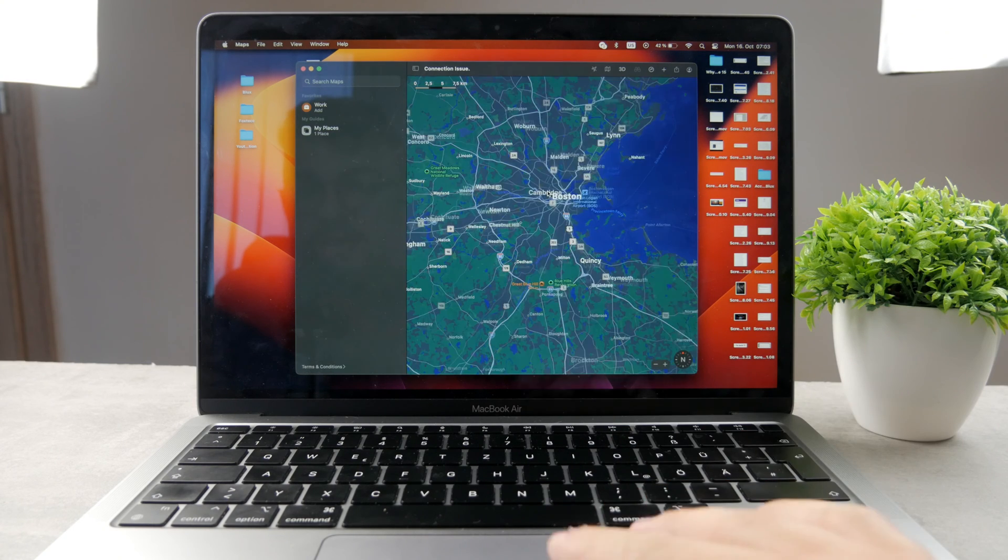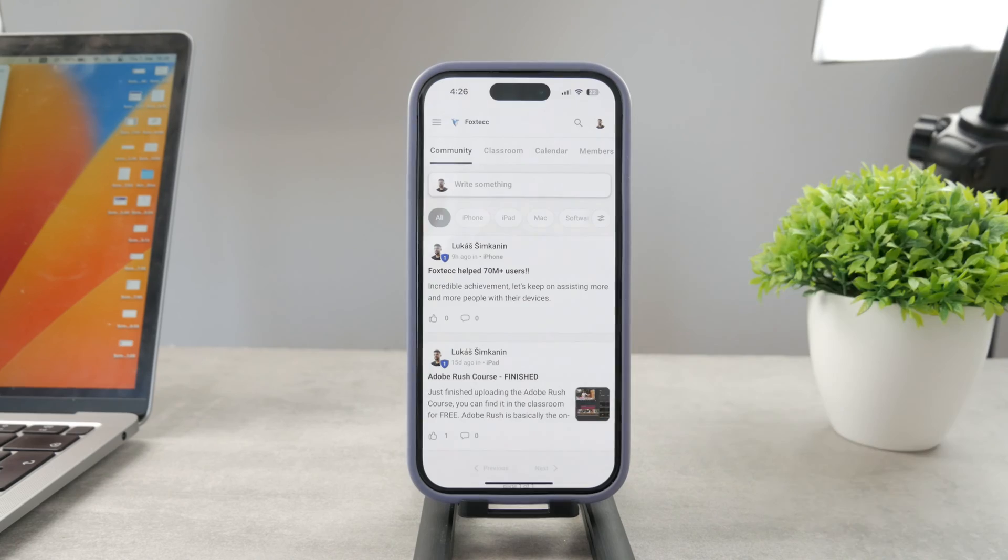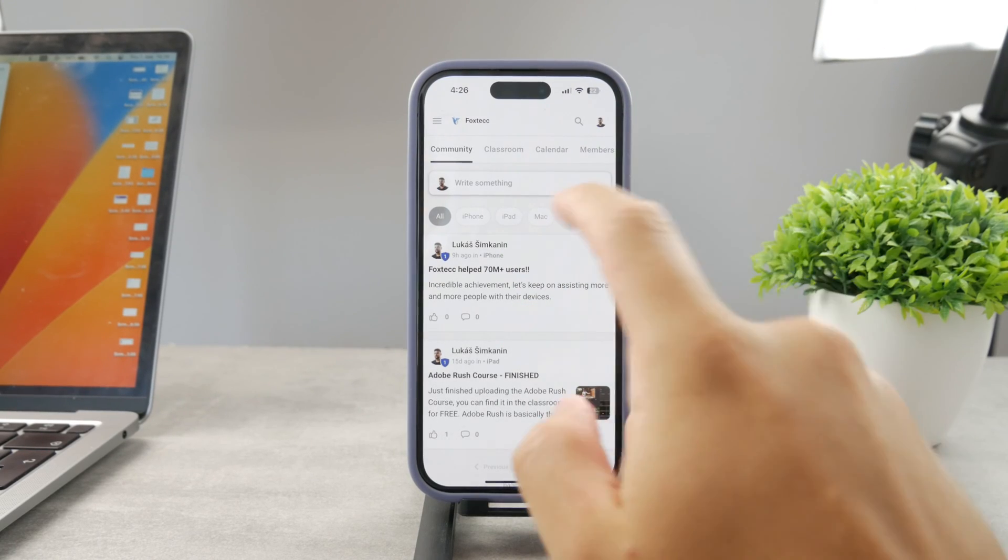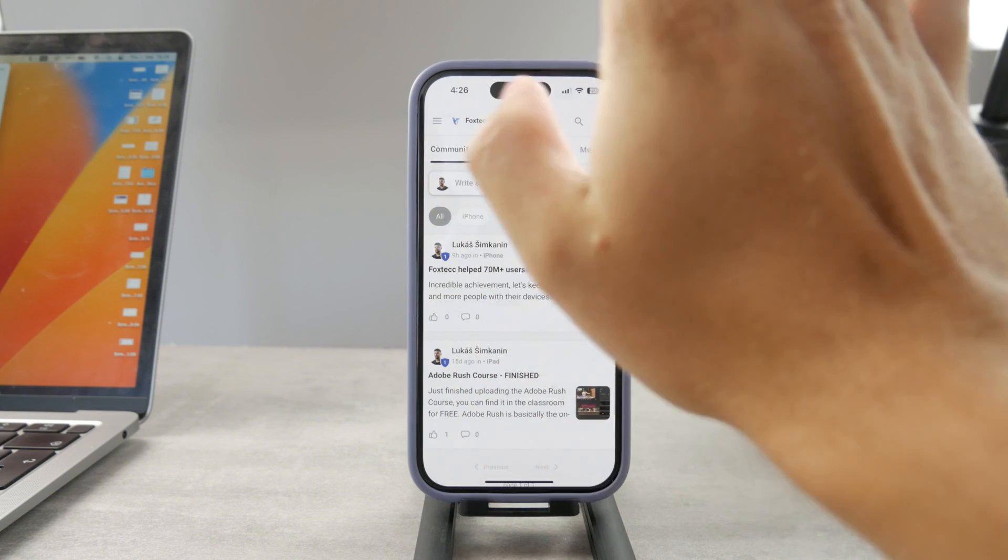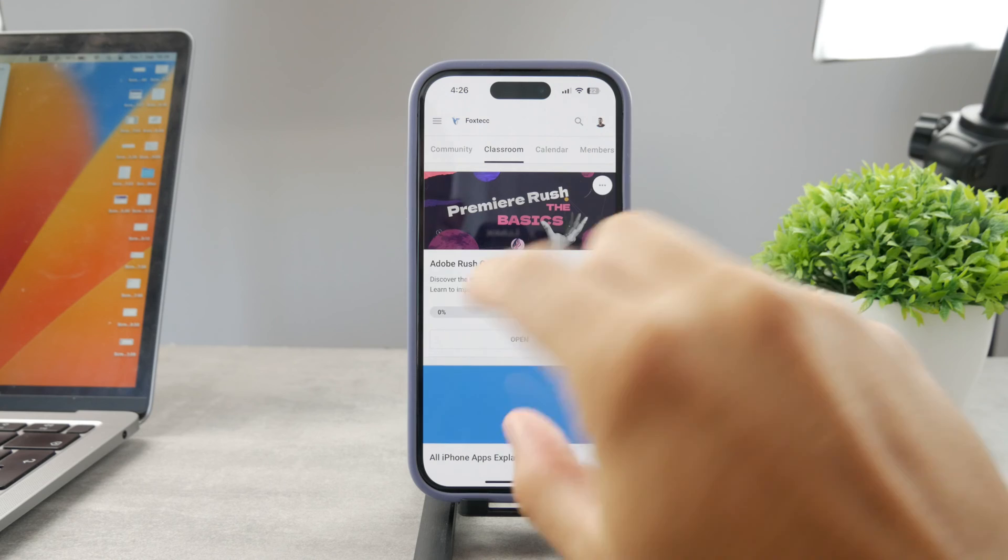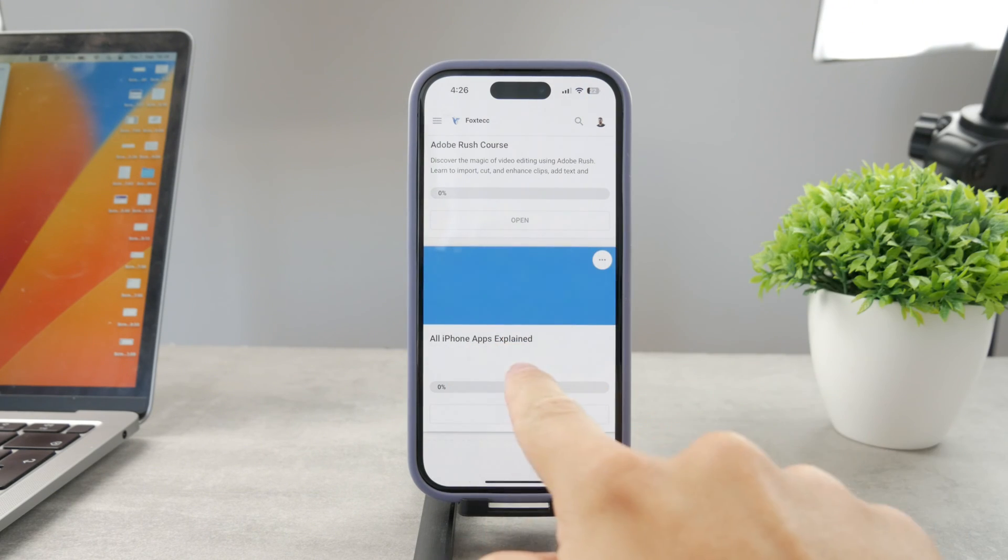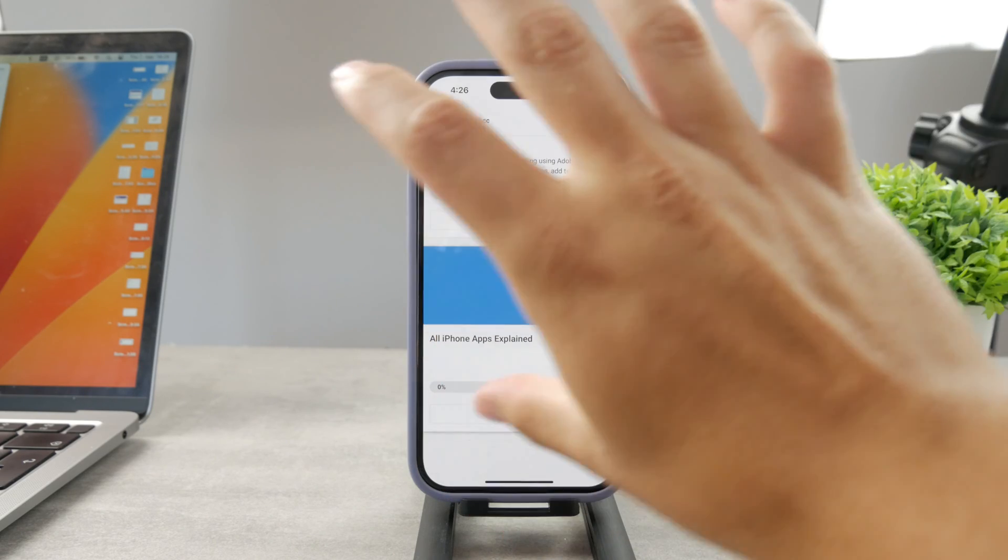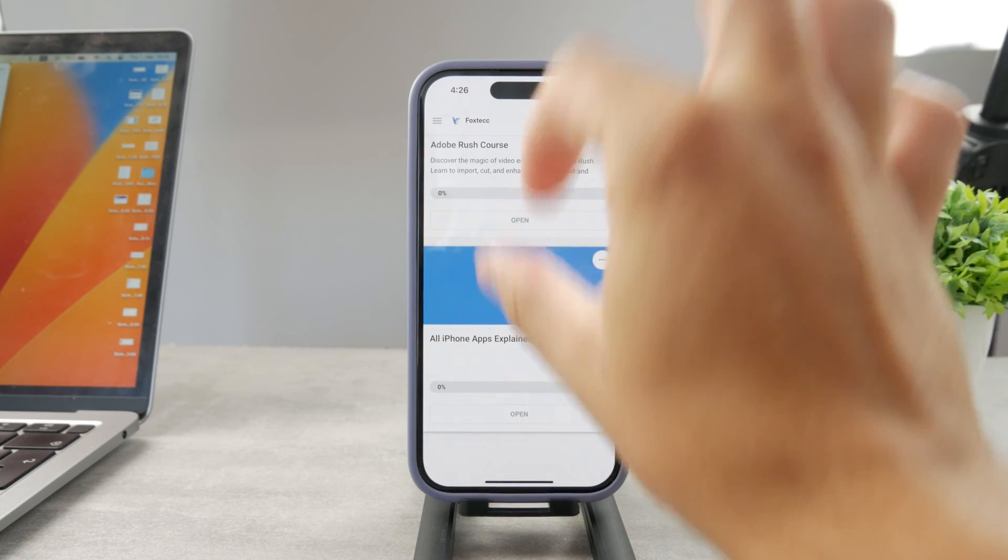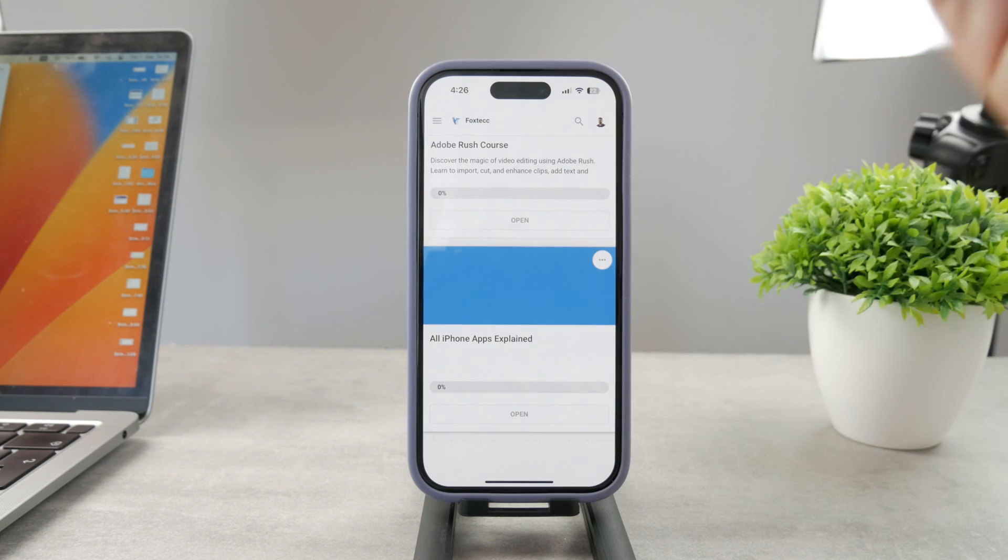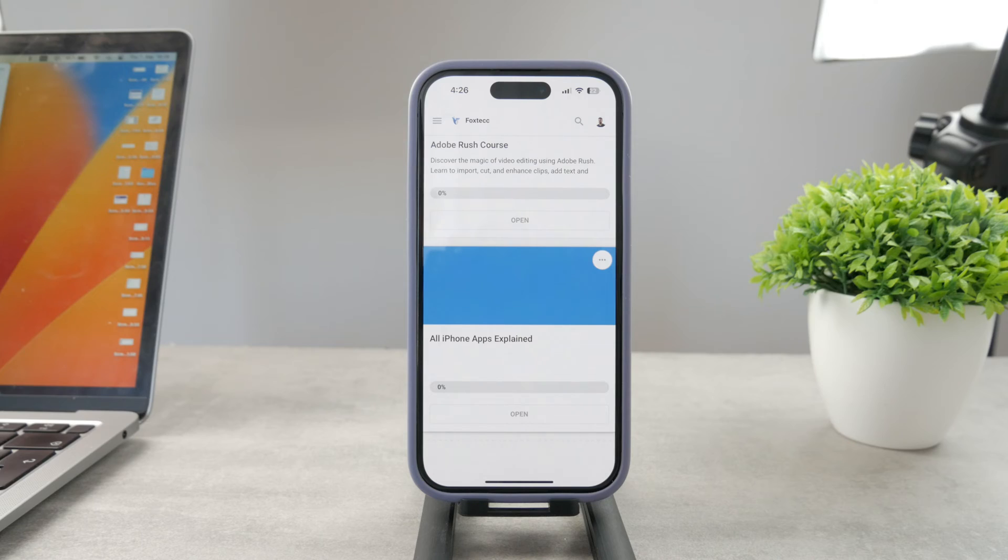But that's just one example. You're not limited to just using Apple Maps. By the way, guys, if you want to know everything about your iPhone apps, you have to click the link down below in the description. It's a 100% free education platform where I publish video editing courses. There is going to be the All Apps Explained course, which is coming up. It's going to explain every single app on your iPhone. So go ahead and check out that link. It's free to access.